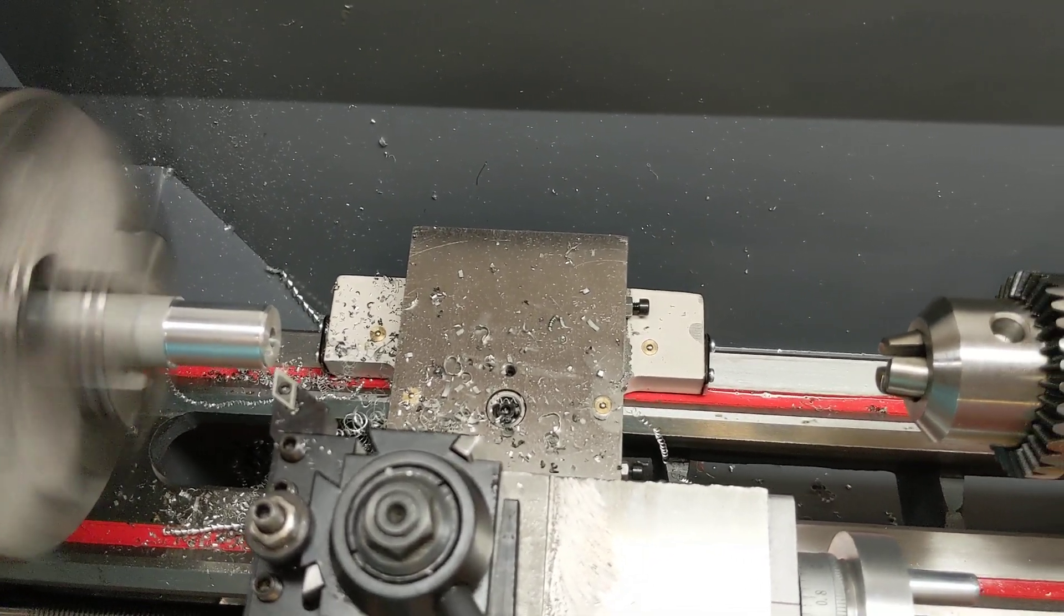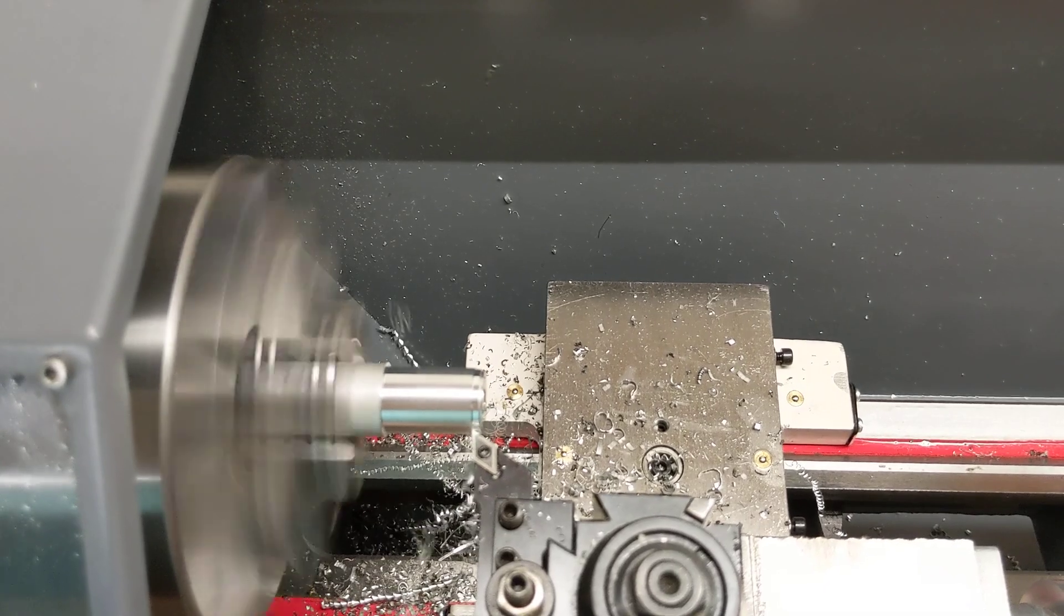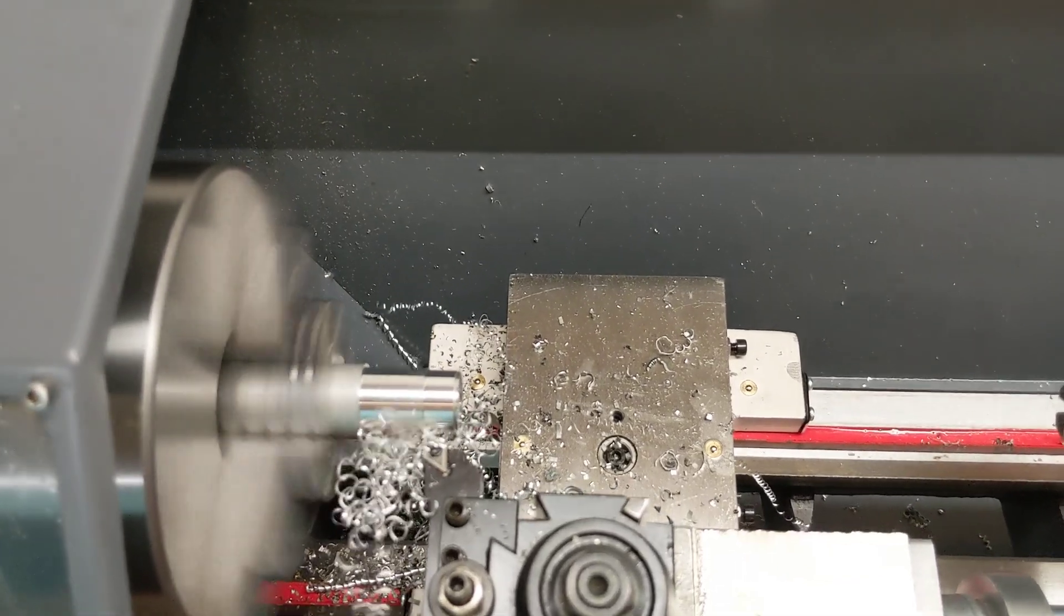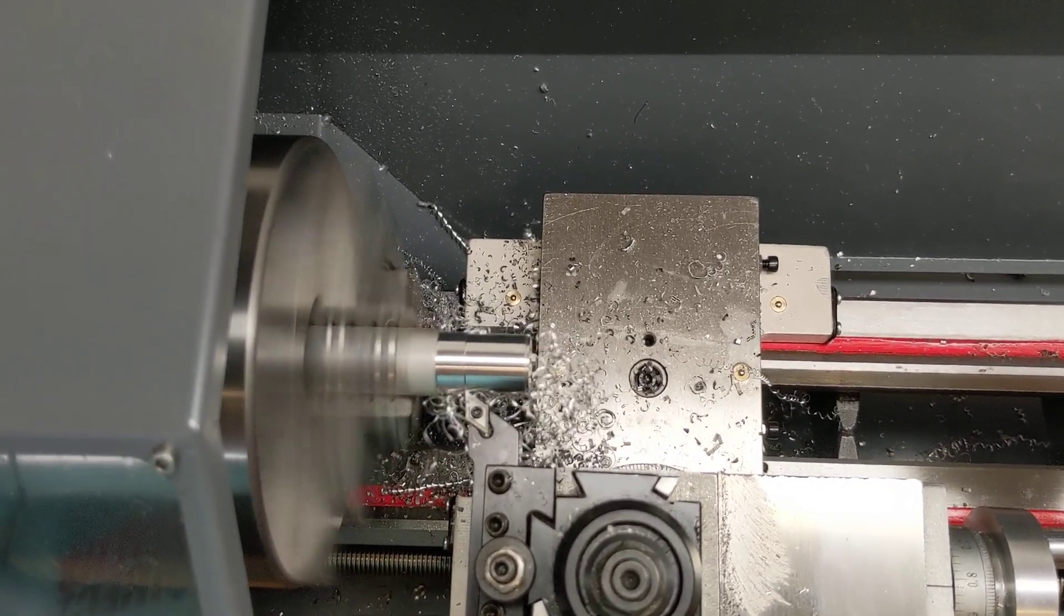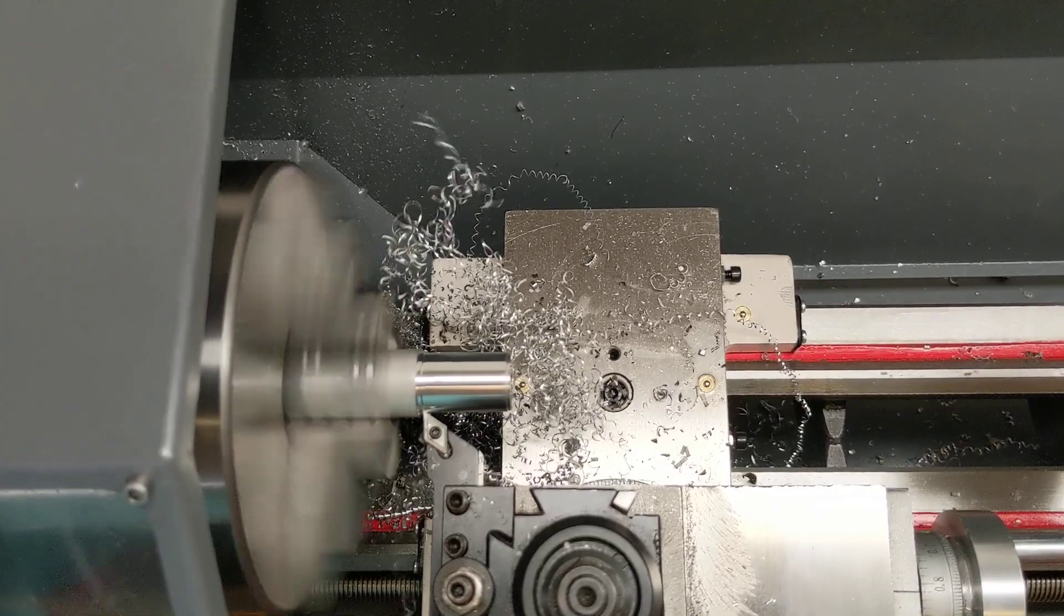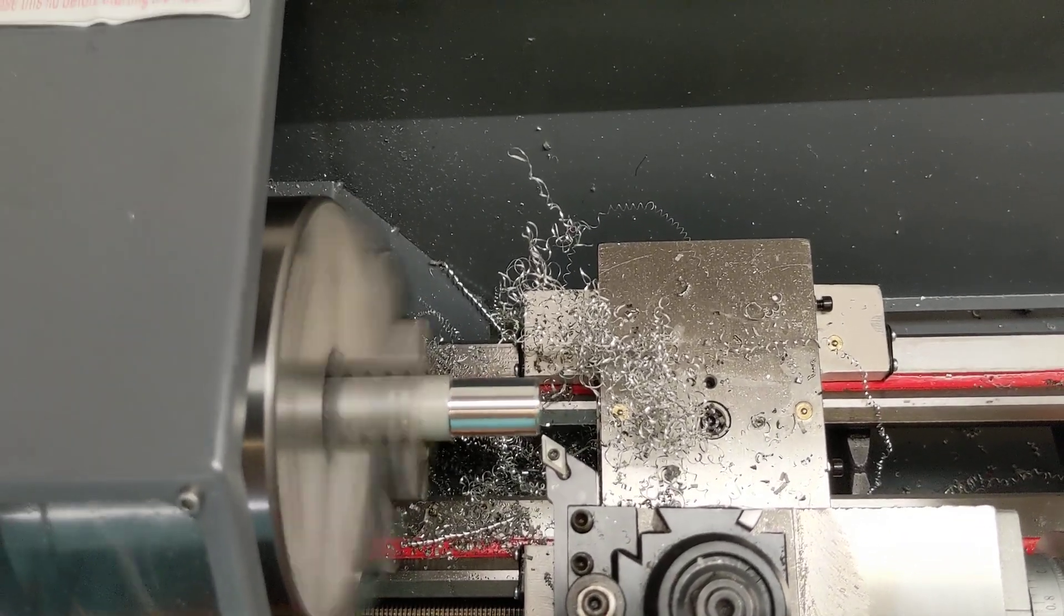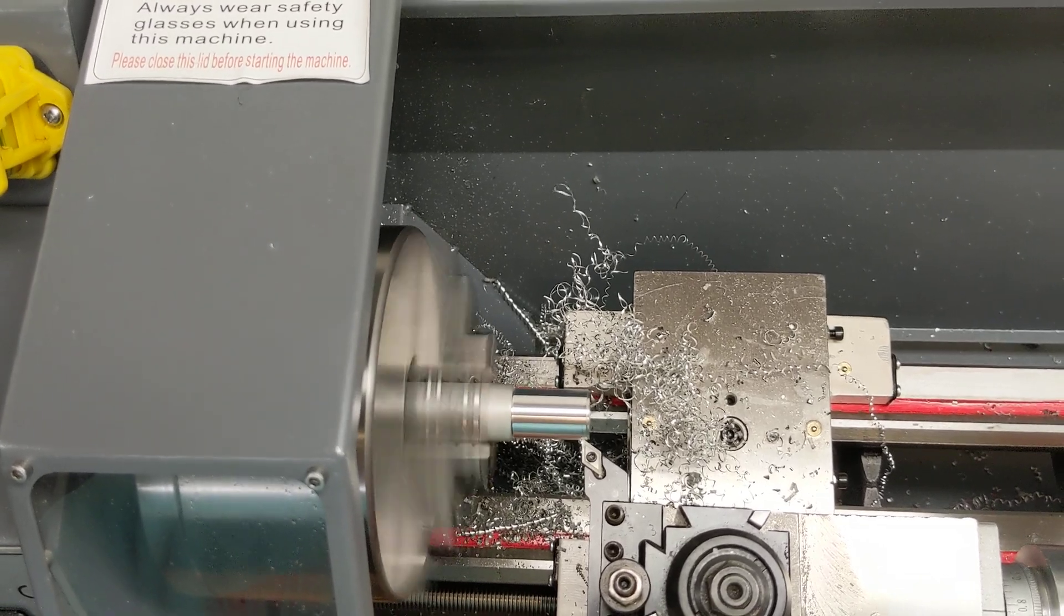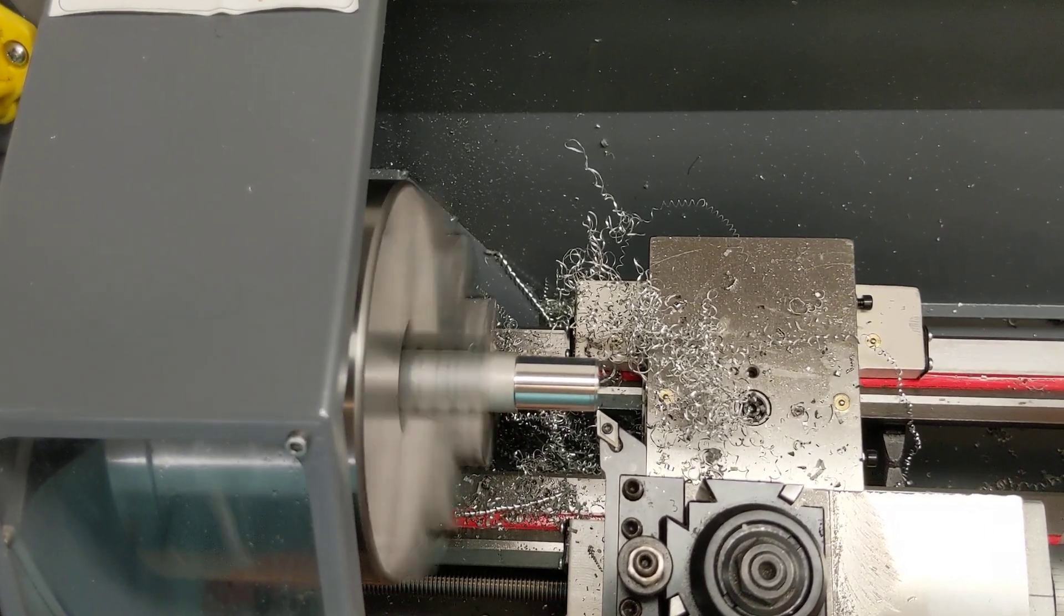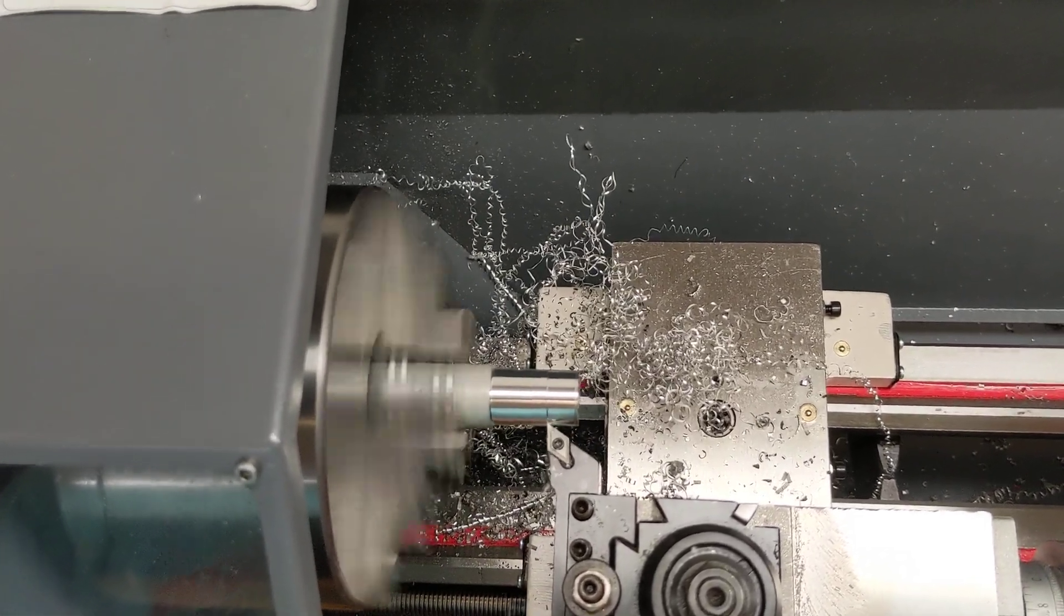So come over here, we'll take a little bit of a deeper cut. Let's take something a little more aggressive here. So this is half a millimeter. So that's about 20 thou. It's not really a heavy cut, but gives you the idea.